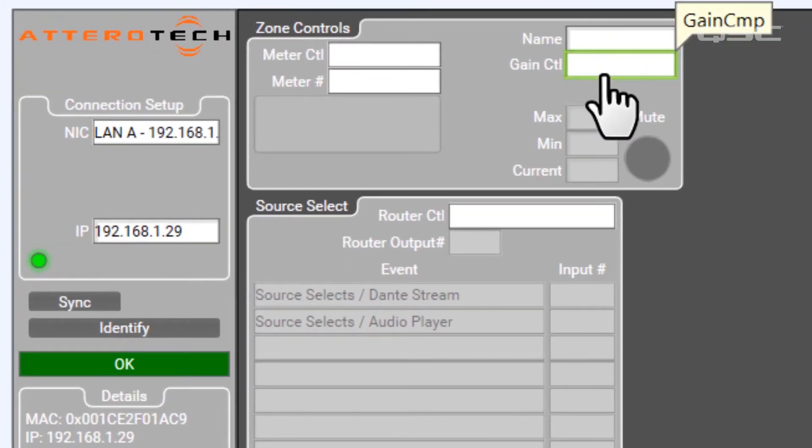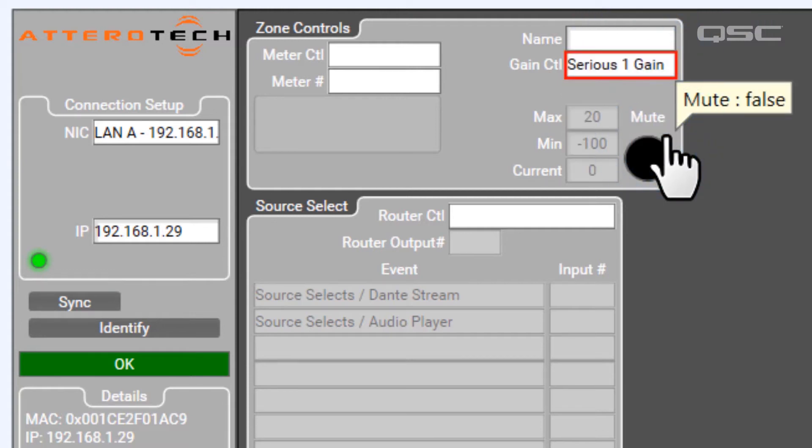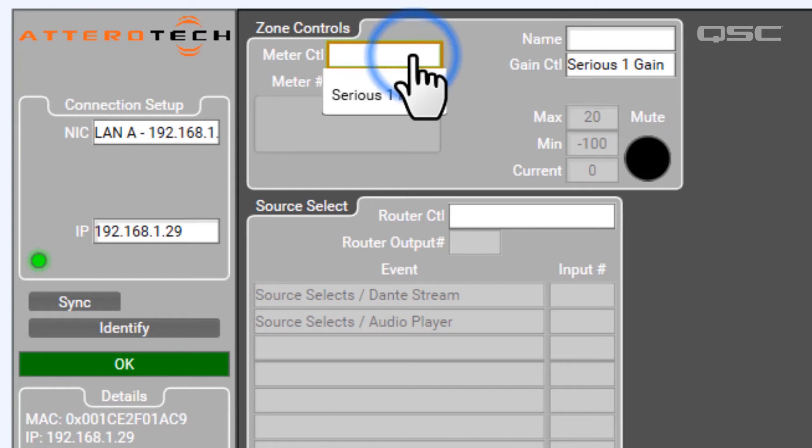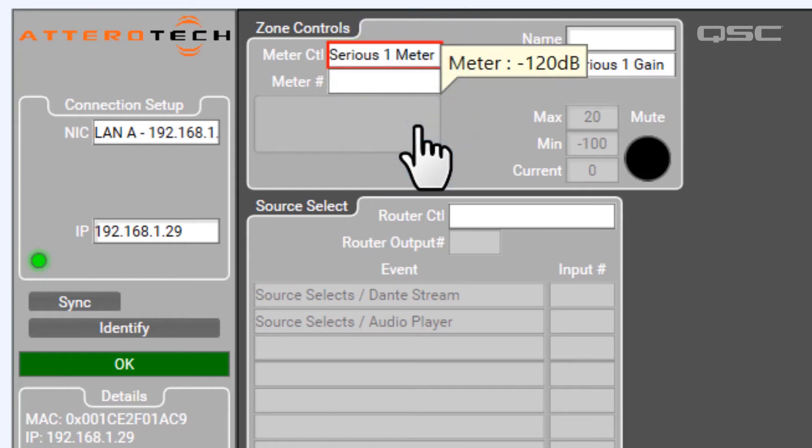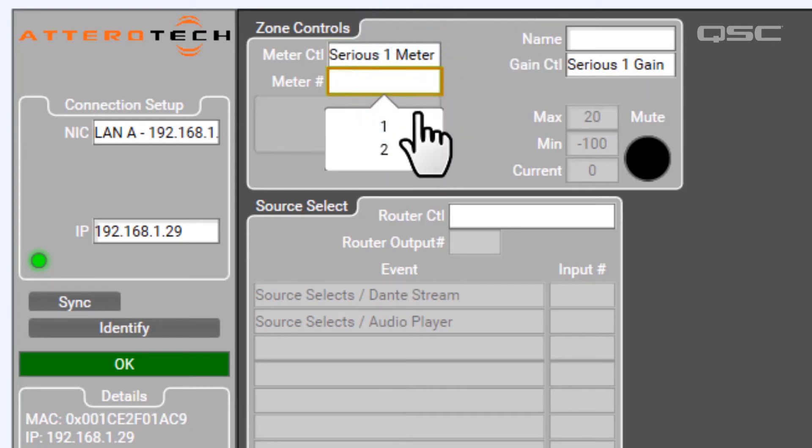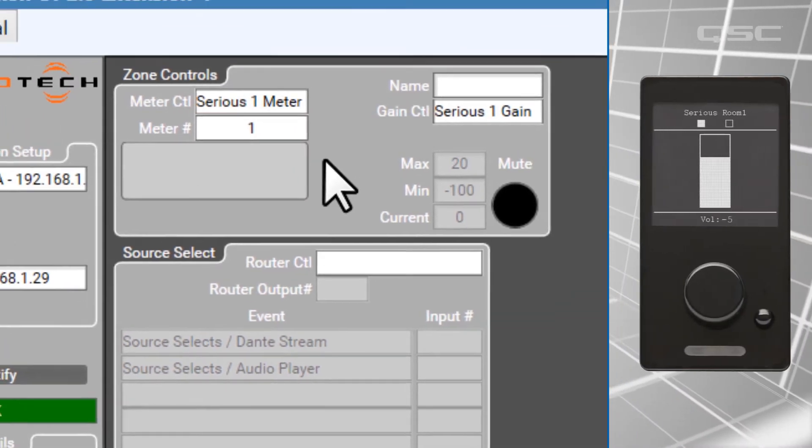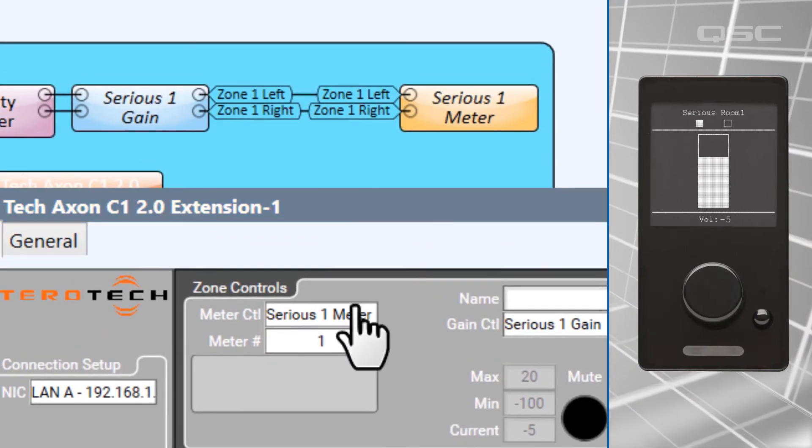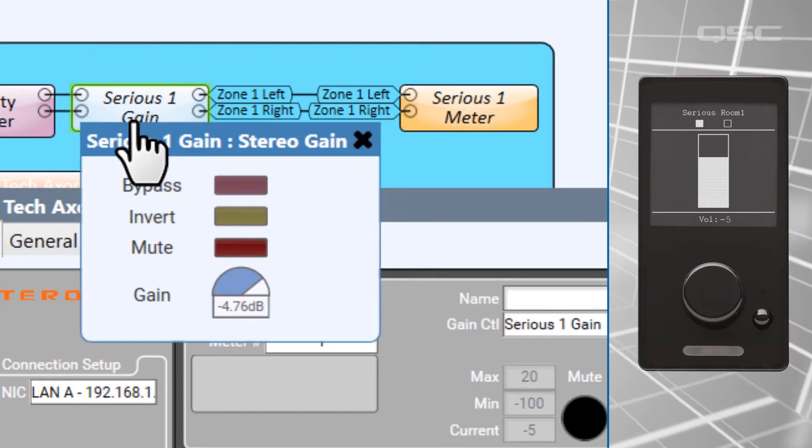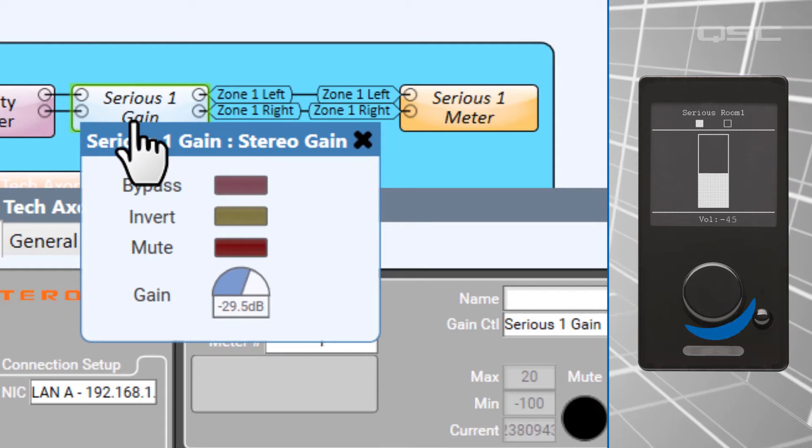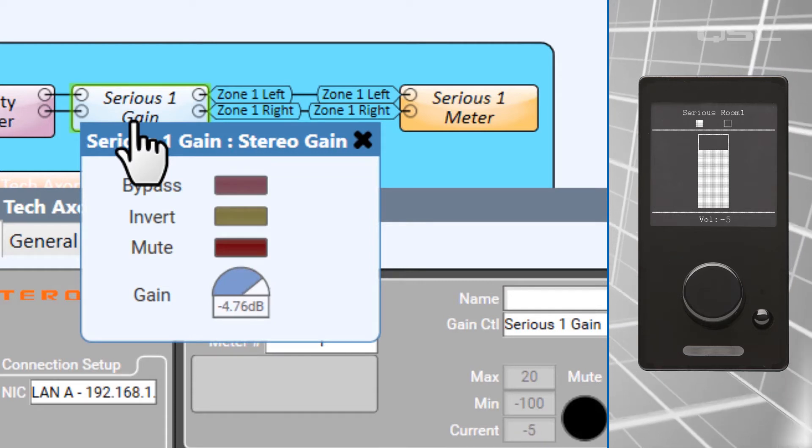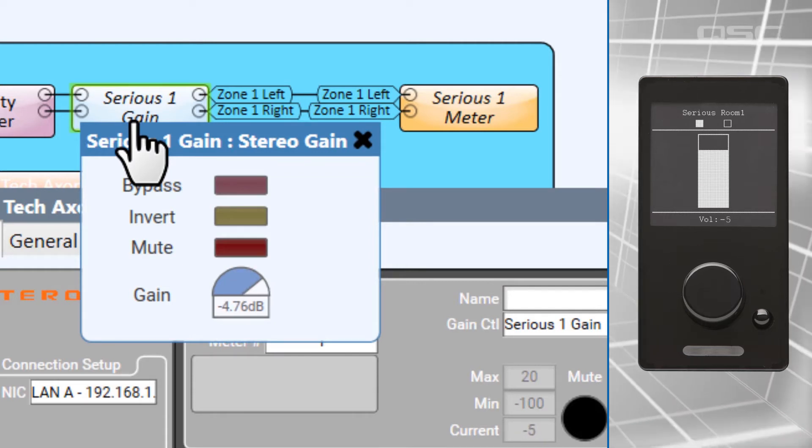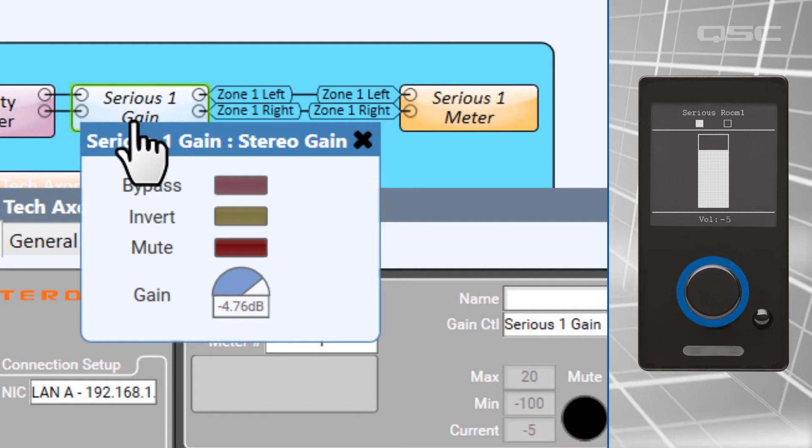For our volume control, I can select the gain component that we renamed. And for the meter, I'll select the named meter component. And as soon as I've done that, I can actually start moving the encoder knob on the device, and we'll see that gain change here in the design. It's just as easy as that. If I depress the encoder knob, the channel will mute. It's already ready to go.